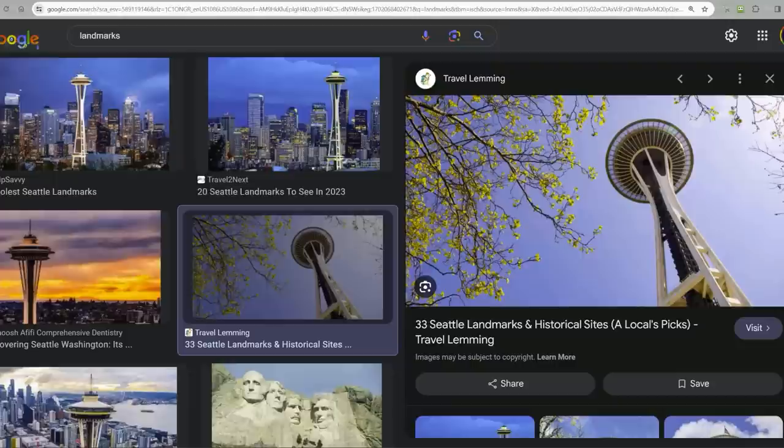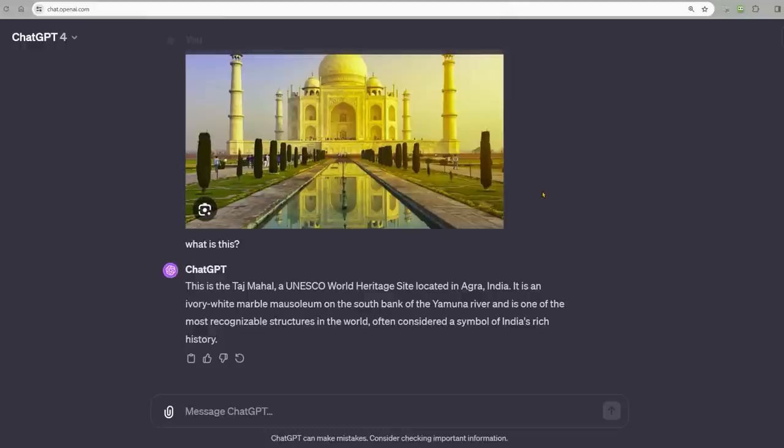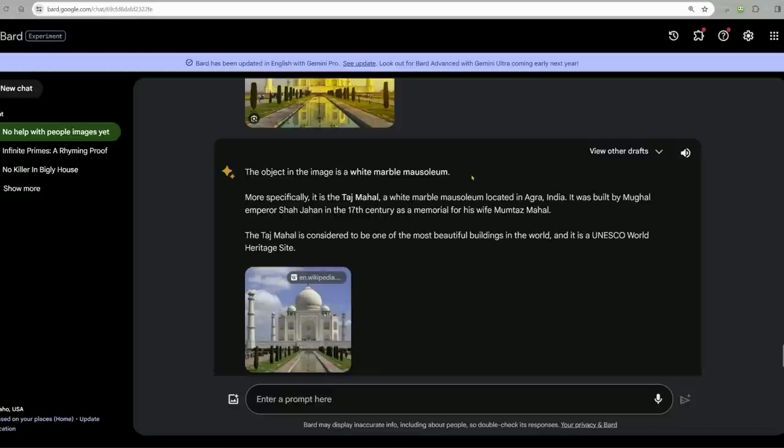What is this? ChatGPT nails it. This is the Taj Mahal, one of the most recognizable structures in the world. The object in the image is a white marble mausoleum. More specifically, it is the Taj Mahal. Interesting. And it has a link to Wikipedia.